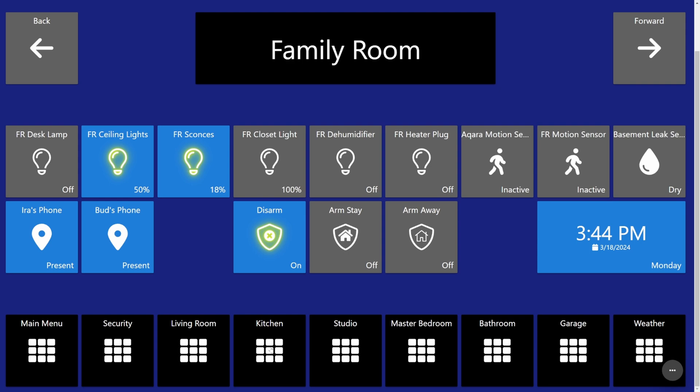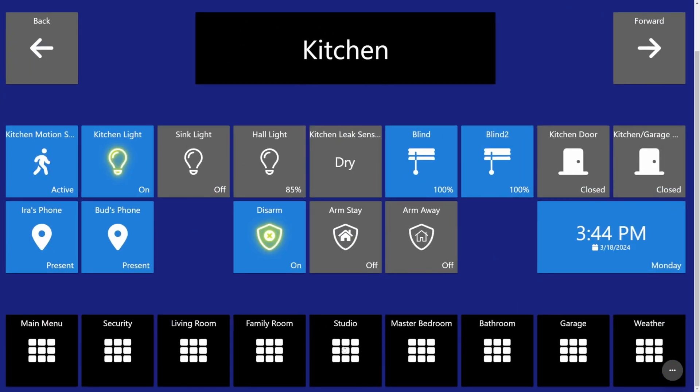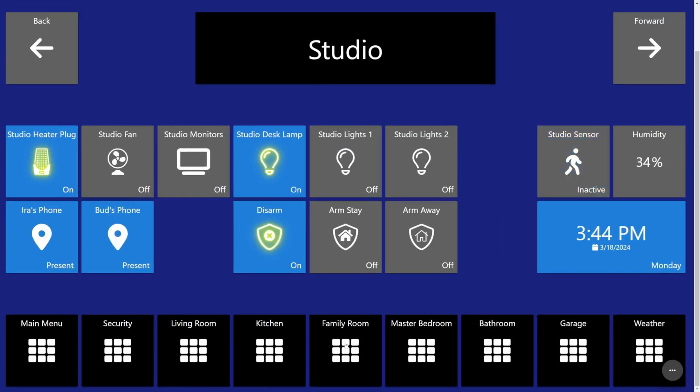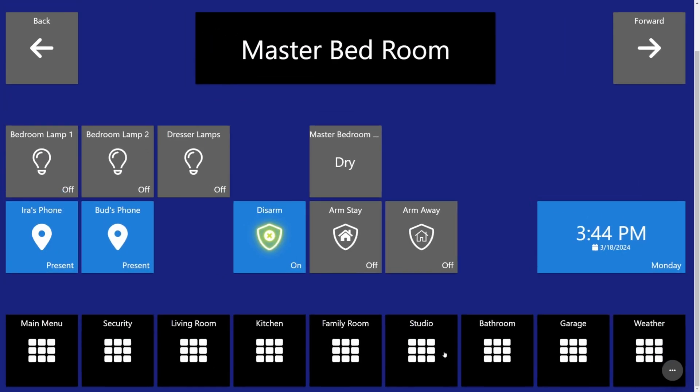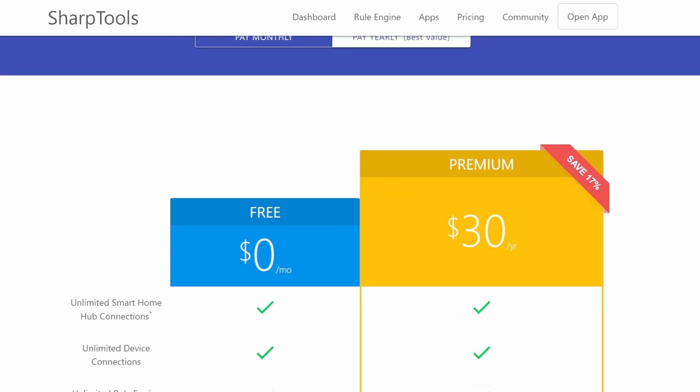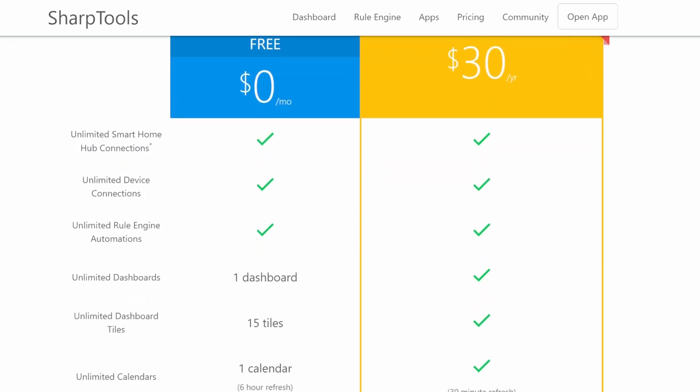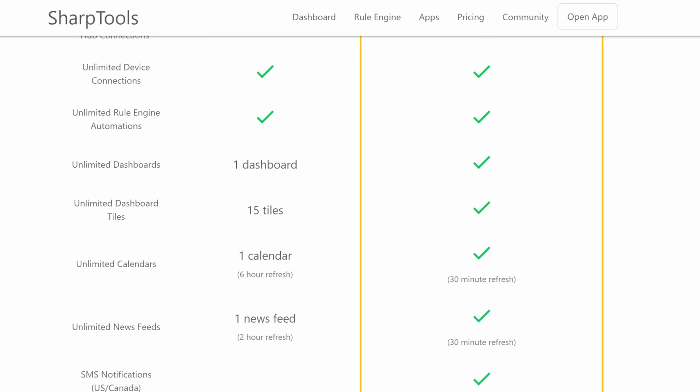The biggest drawback to the free version? You're only permitted to create one dashboard that contains a maximum of 15 tiles. However, using the free version gives you the opportunity to evaluate the amazing features within Sharptools so that you can determine if it's worth the subscription fee. At the time of this video the subscription fee is priced at $30 per year. In my opinion the dashboard feature alone easily justifies the annual fee. Sharptools frequently offers special introductory rates throughout the year — it's not uncommon to see a subscription offered at $24 for the entire year.